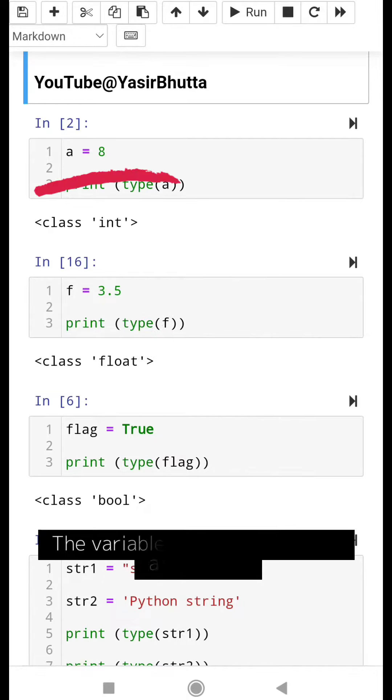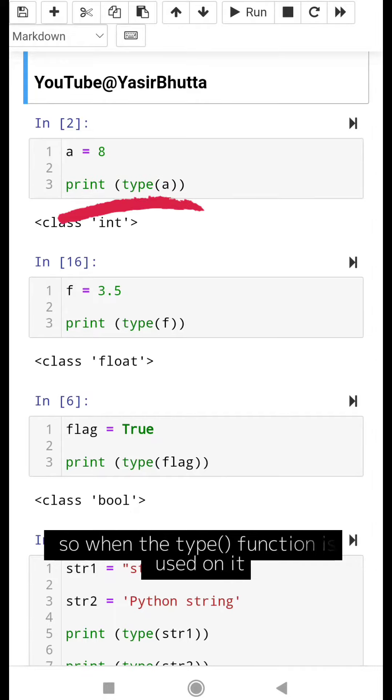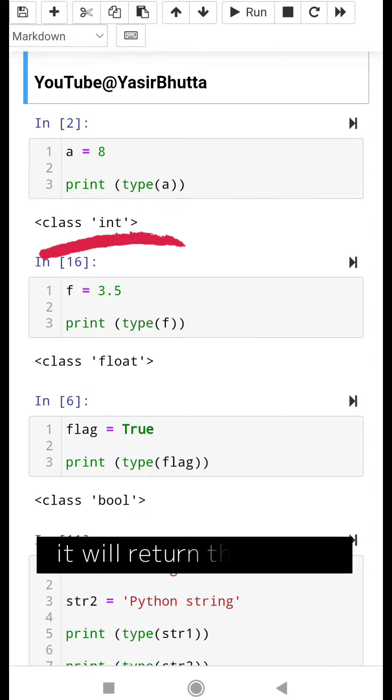The variable a is an integer with a value of 8. So when the type function is used on it, it will return the class int.